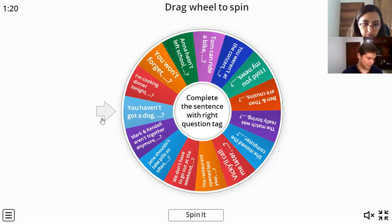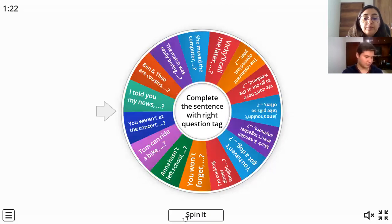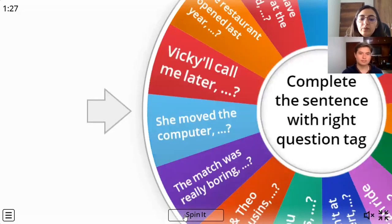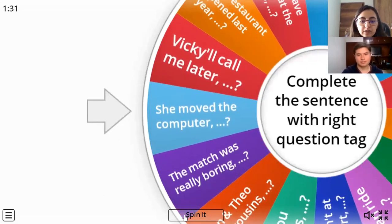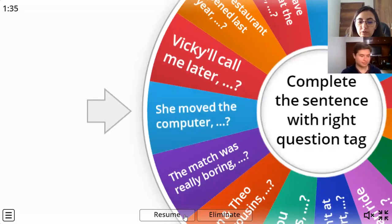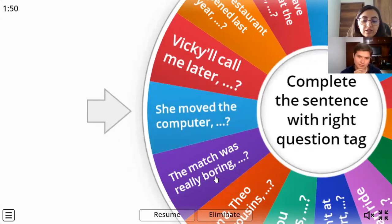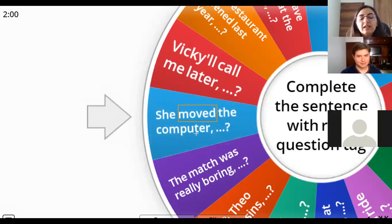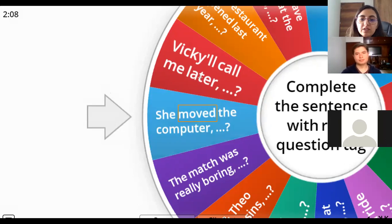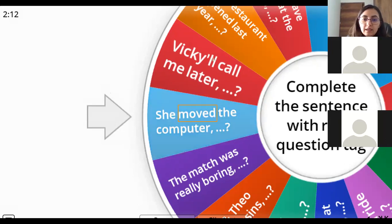Let's see - we have 'she moved the computer.' Which would be the right question tag for this one? 'She moved the computer, doesn't she?' Pay attention to the verb - in which tense is this verb? Exactly, the verb is in past, so the right question tag would be 'didn't she.' She moved the computer, didn't she. Good, so let's see the next one.